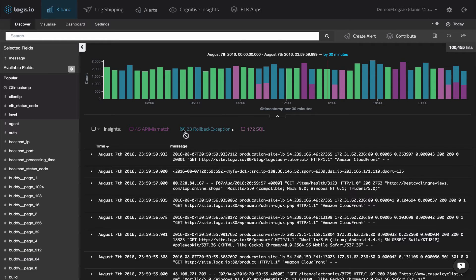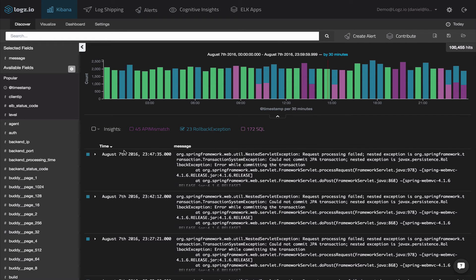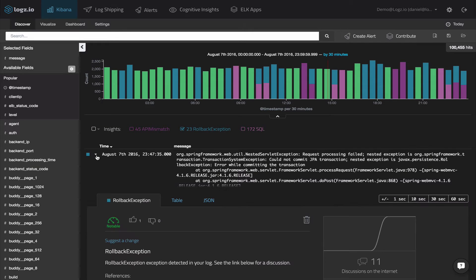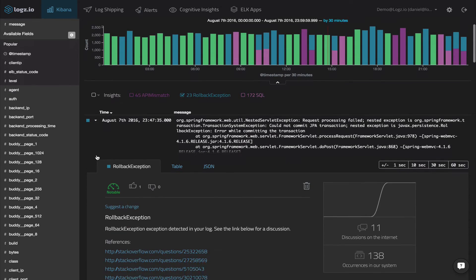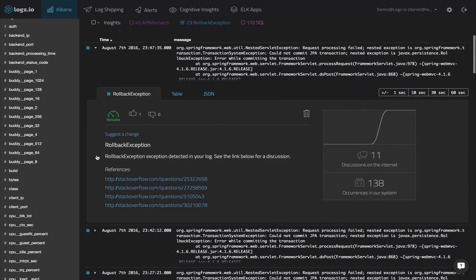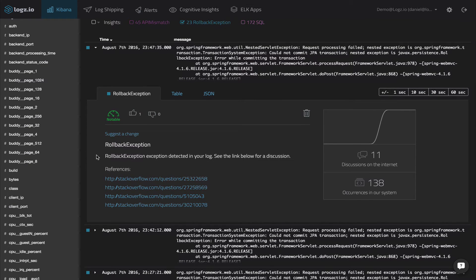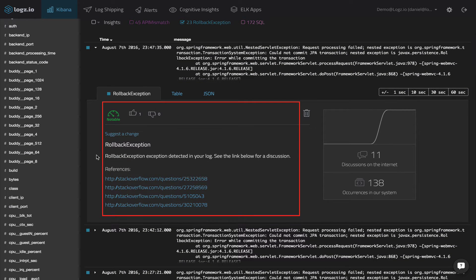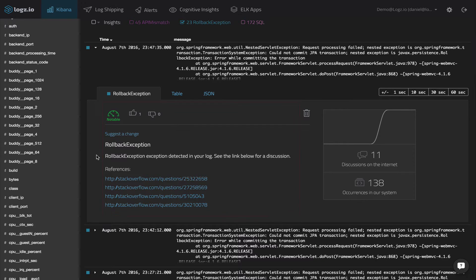Selecting the rollback exception insight, we can see additional contextual information about the event. We get a description, a severity level, and a list of relevant resources on the web discussing the issue. We'll get back to these soon.